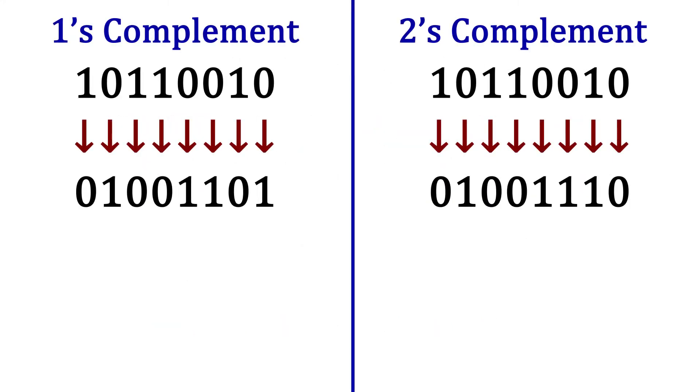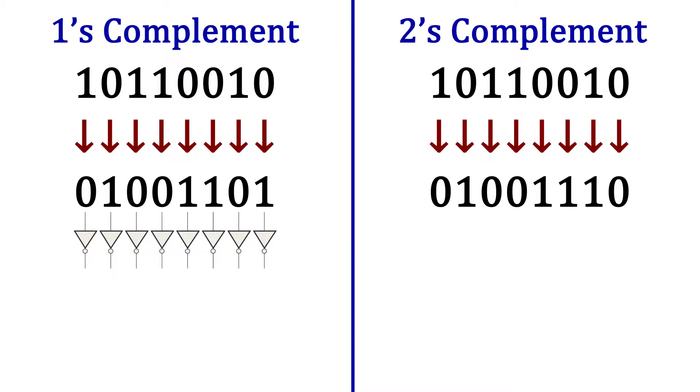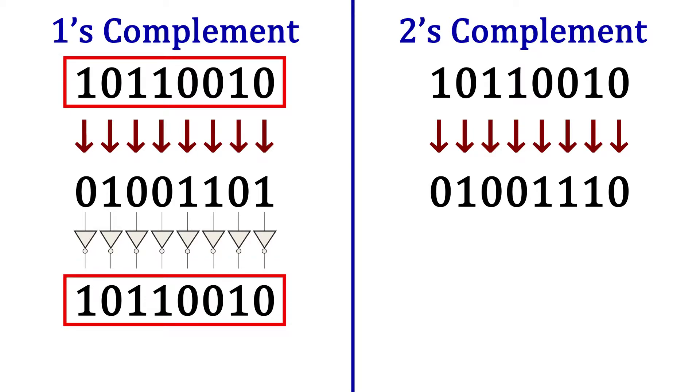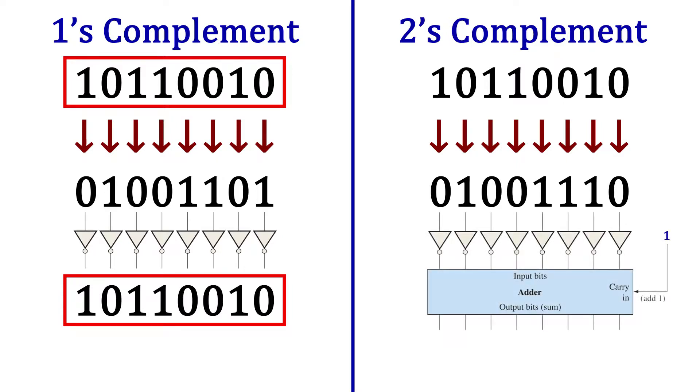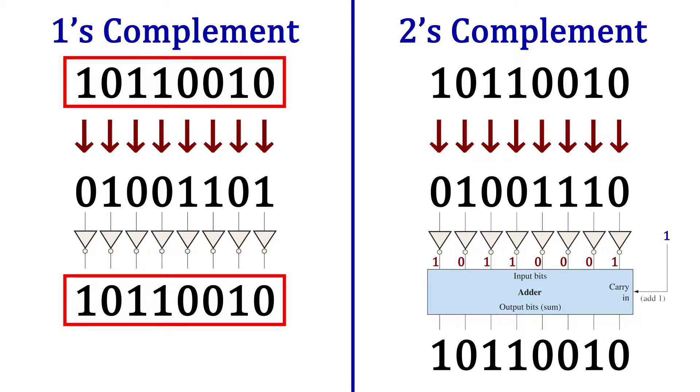Whether you're using the ones complement or the twos complement of a number, getting back to the original number means taking the same complement again. So the ones complement of 10110010 we found to be 01001101. Taking the ones complement of that ones complement and we get 10110010. That's our original number. The twos complement of 10110010, now taking the twos complement of this and we get back 10110010.